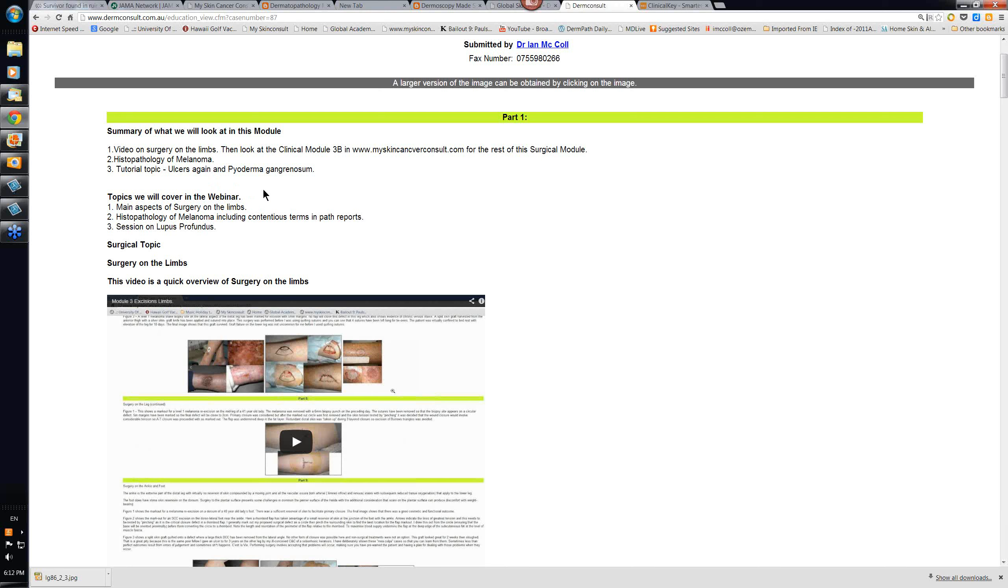Obviously, the histopathology of melanoma is a massive topic, particularly when you get into a very contentious area, particularly when you get into the area of spitzoid or spitz-like melanoma, where everybody has difficulty in trying to classify and correctly diagnose these lesions.